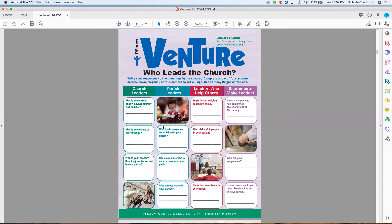Let's start with the first lesson for January 17th, 2021. The theme is Jesus calls his first followers, and the cover activity is 'Who leads the church,' covering both clergy and lay leaders. Challenge the children to think about how they themselves lead or serve in their parish. Play this like bingo — the pictures are free spaces — just completing the questions suffices. Students can play in partners if that works better for your class.